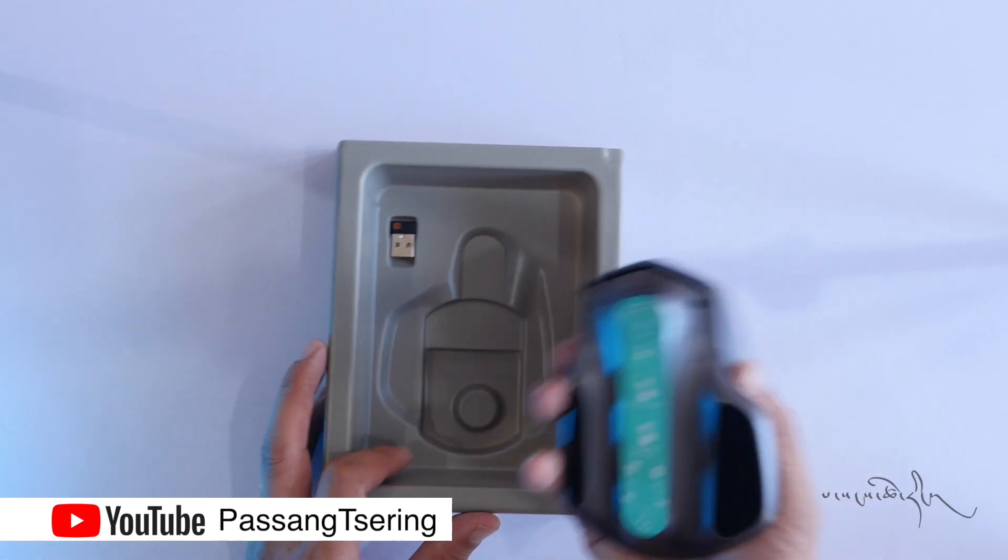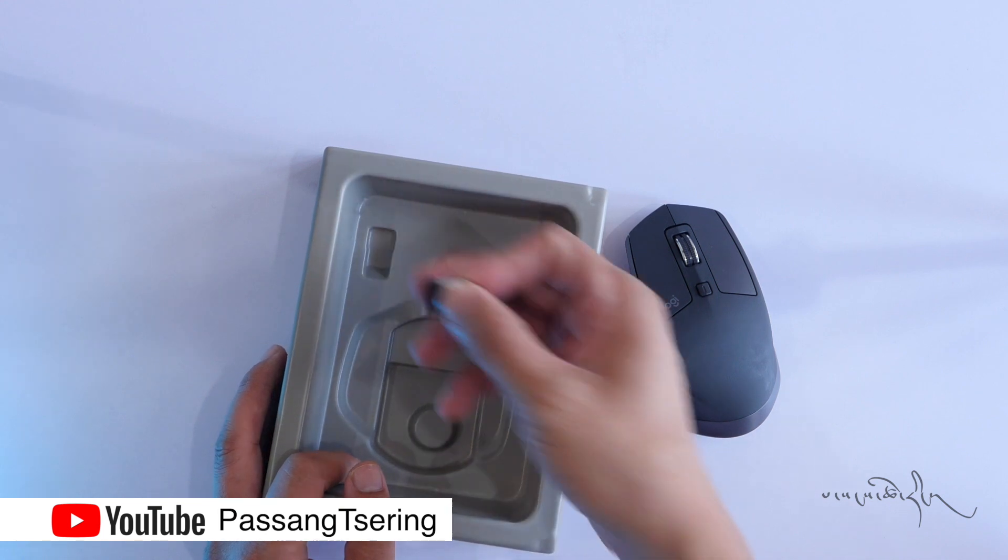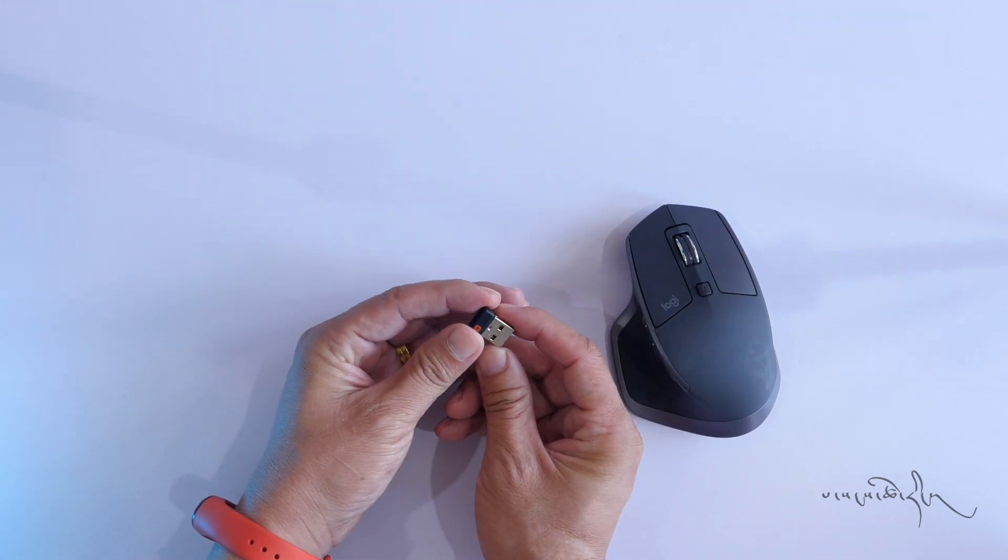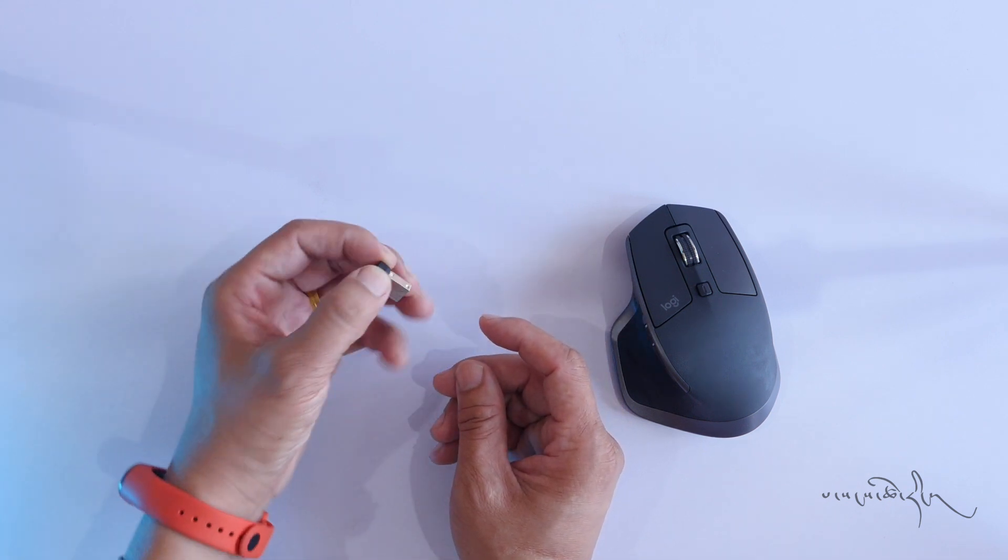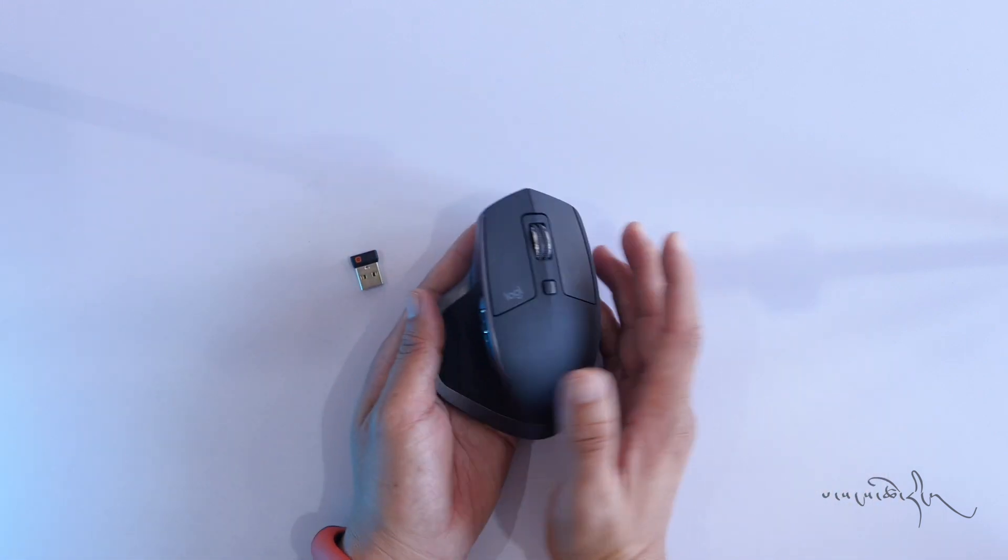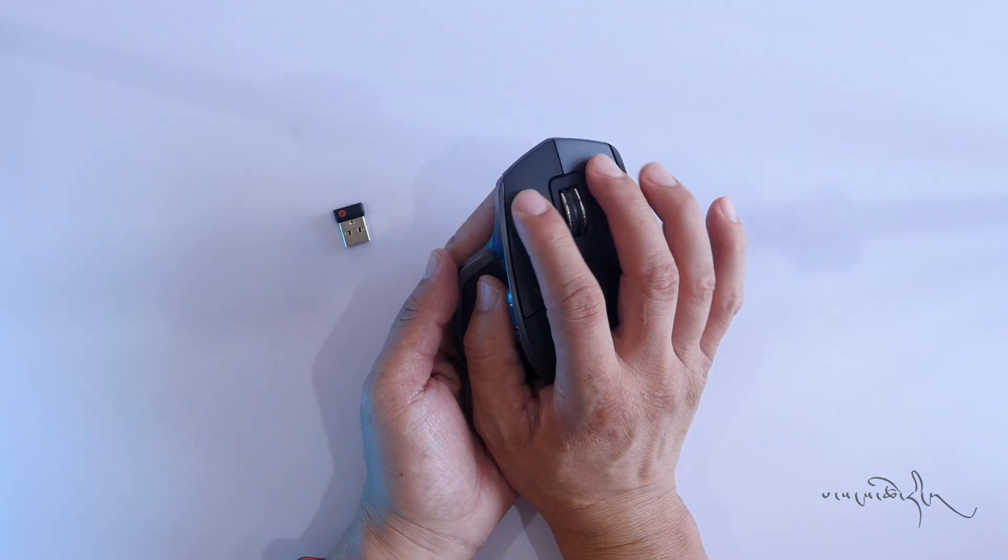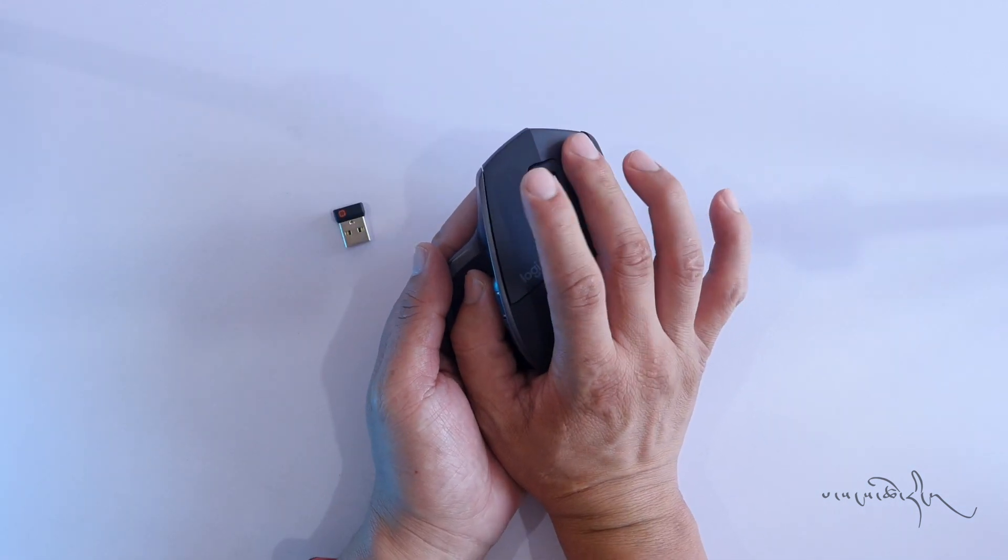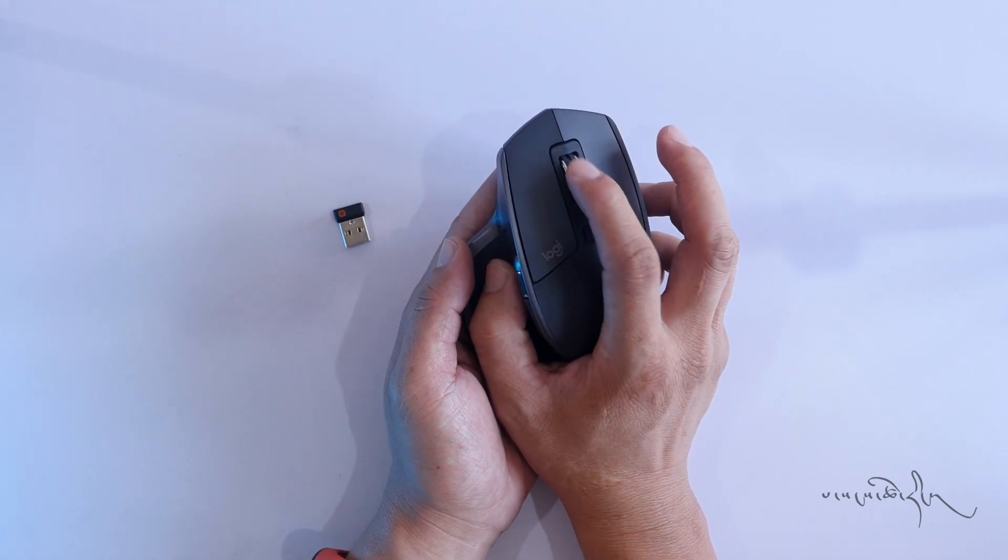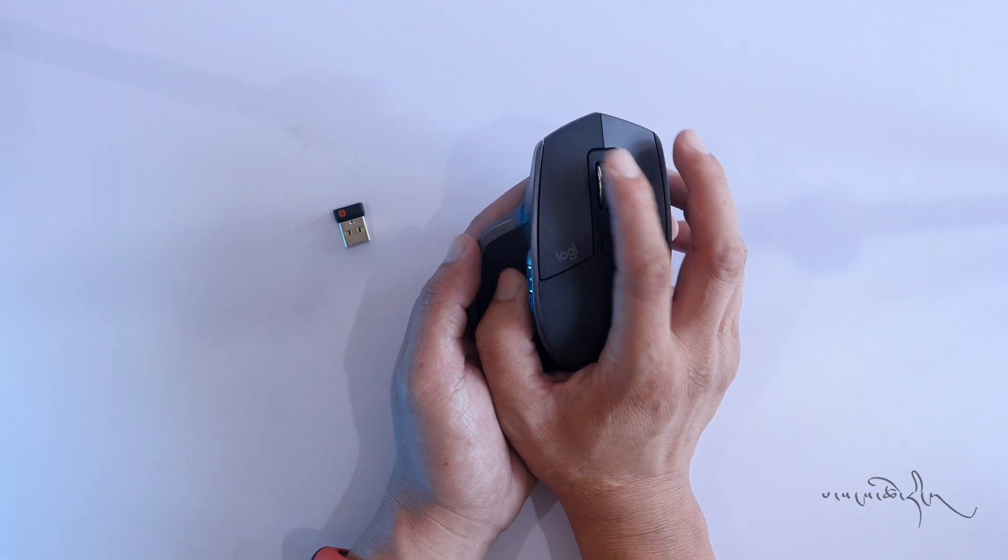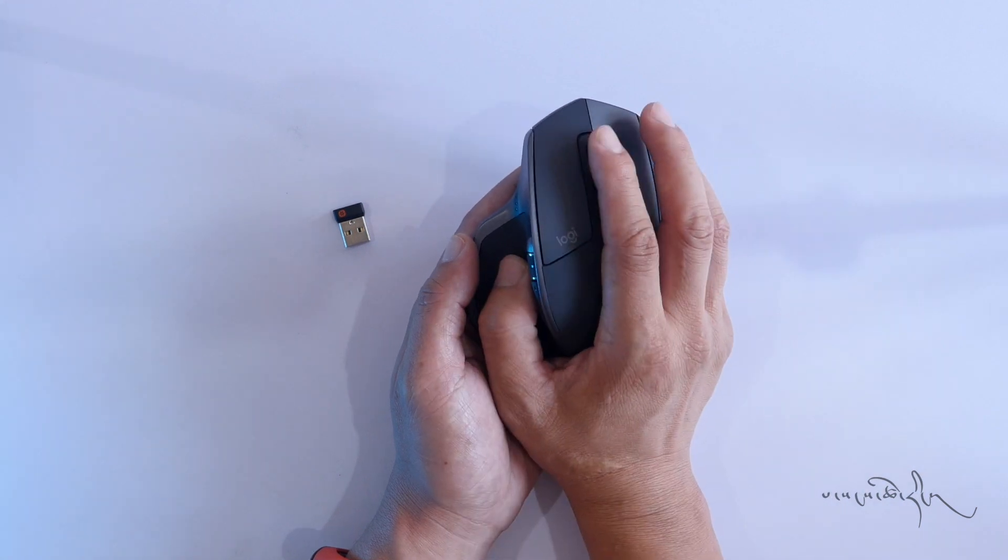The mouse can connect via Bluetooth. You can check the buttons and the scrolling features - there's vertical scrolling as well.